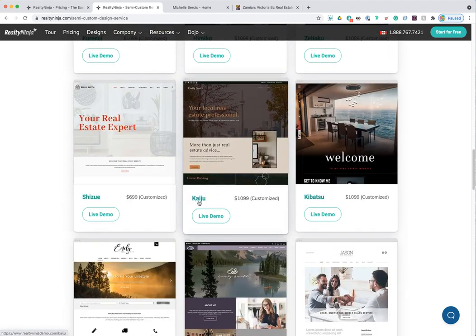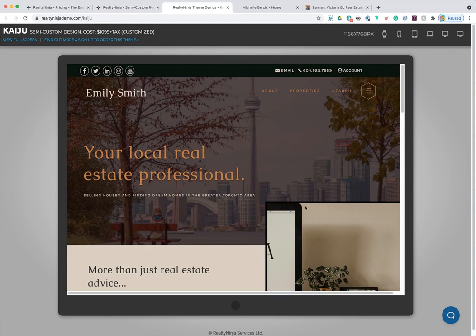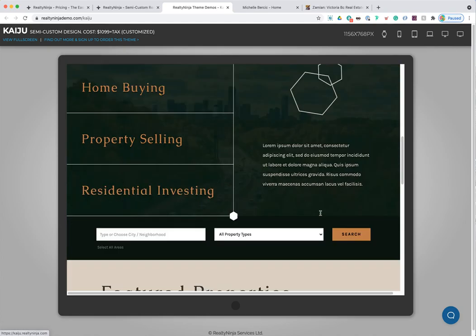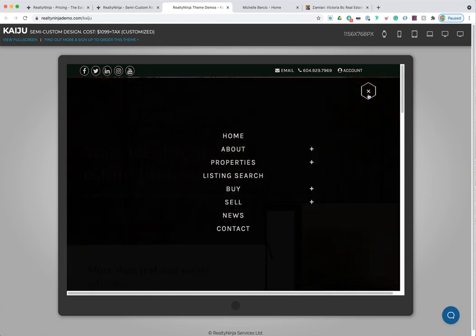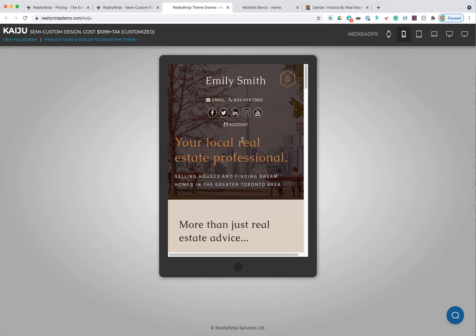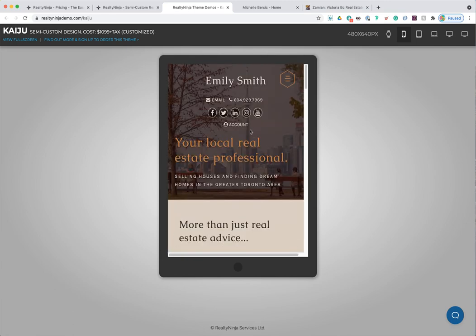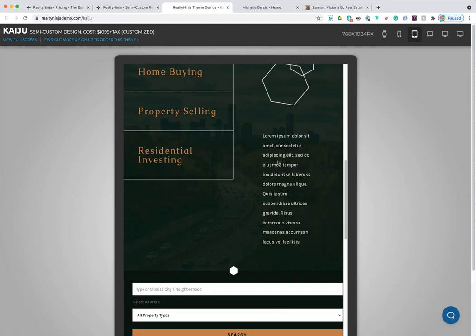Say you like the 'Kaiju' design at $1,099 — you click 'Live Demo' and it opens in another window where you can scroll through and take a look. You can also view how it looks on different screen sizes; clicking the phone icon shows the mobile view. All of our websites are mobile responsive, so they look great on any device.